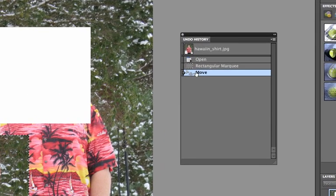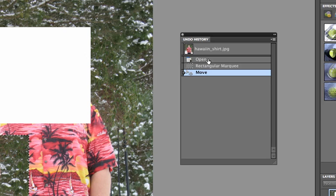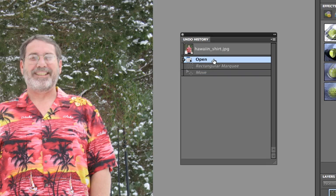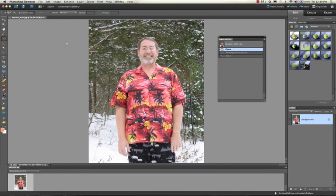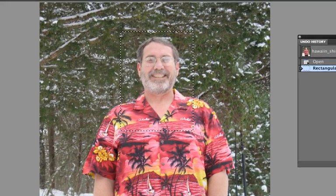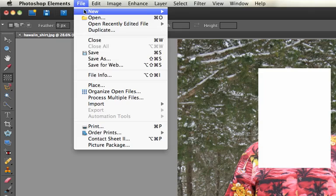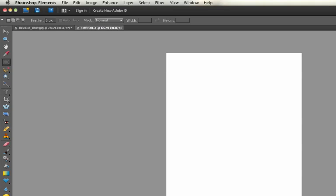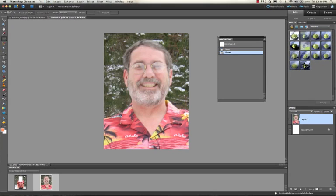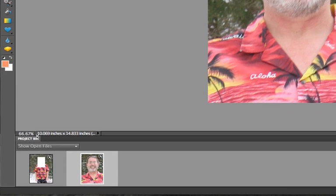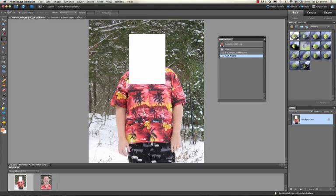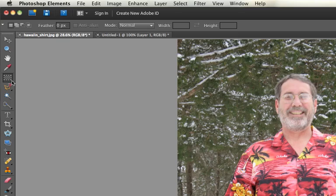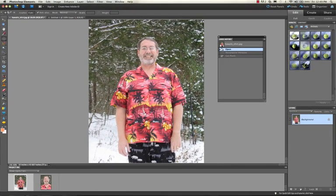The Undo History window shows all the things you've done and you can go back easily to previous states. So I'm going back to when I opened the file. You can also select the head, cut it, open a new blank file, and paste it there. Notice this is much bigger — neither view is at 100 percent, which is actually quite large. Going back to the original, we've got a guy without a face. That's how the marquee tool works; the elliptical one is pretty much the same except it's a circle.